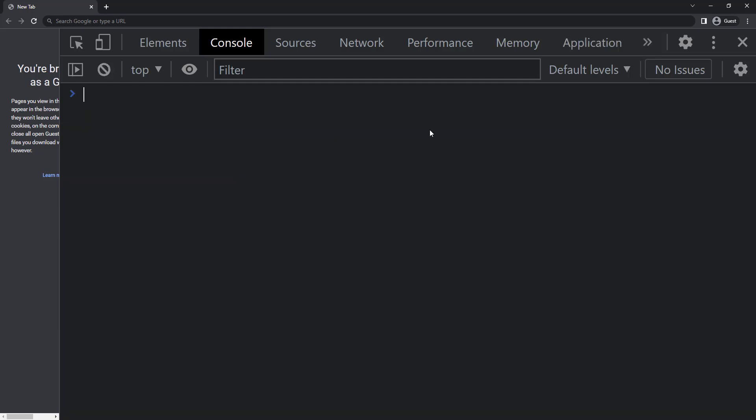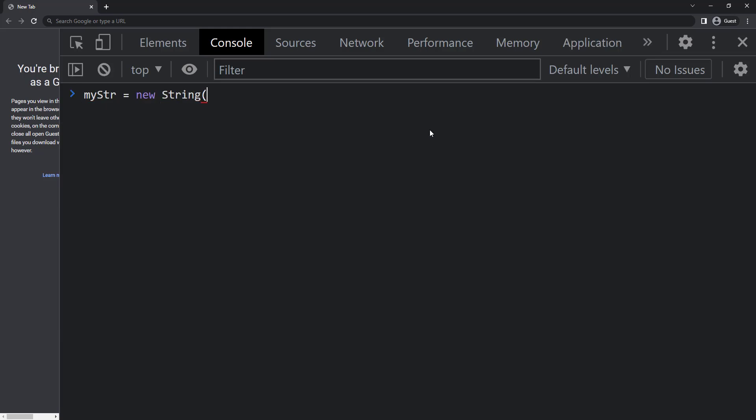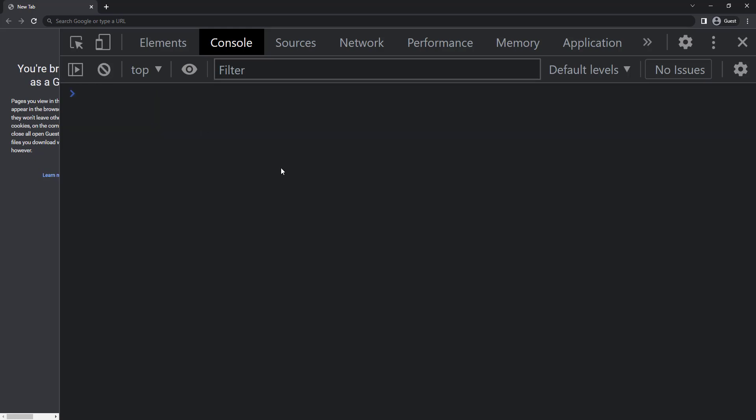And we can also create a string using the new keyword. When we create it using a new keyword it is going to be a string object instead of primitive, but it is not recommended to create a string using new keyword. Now let's see some of the useful inbuilt functions and properties in string.